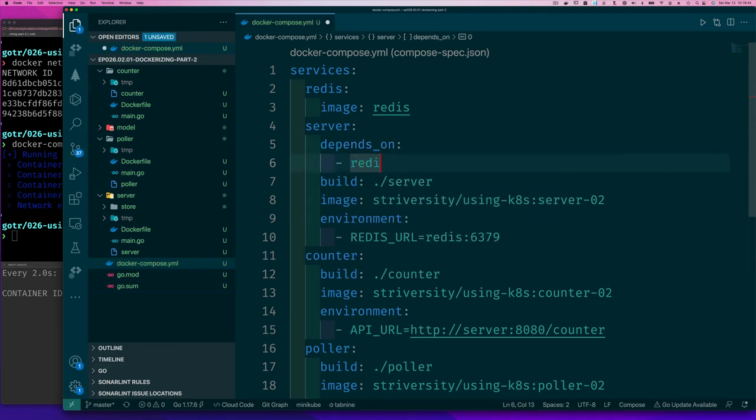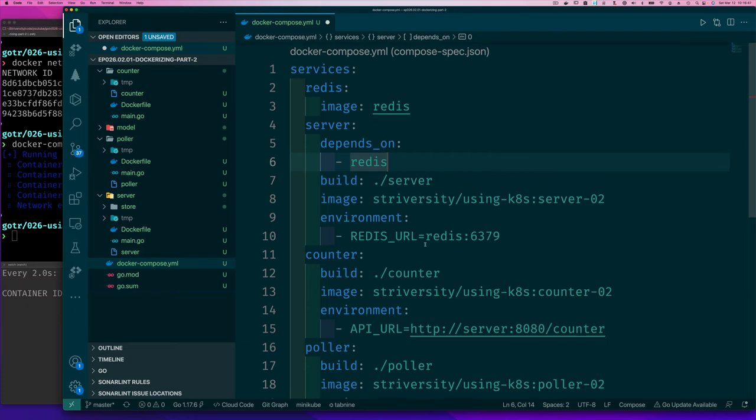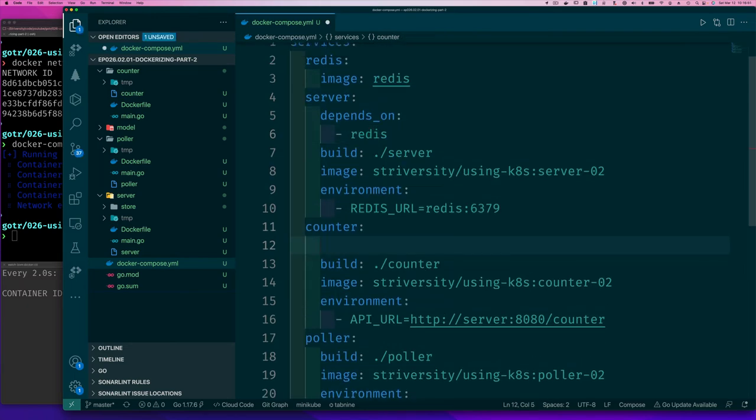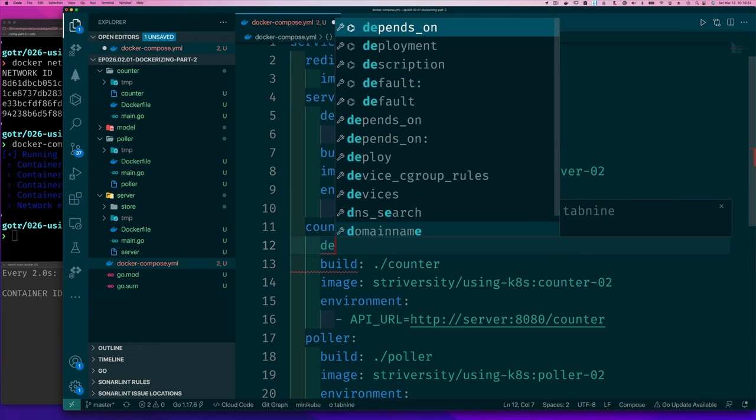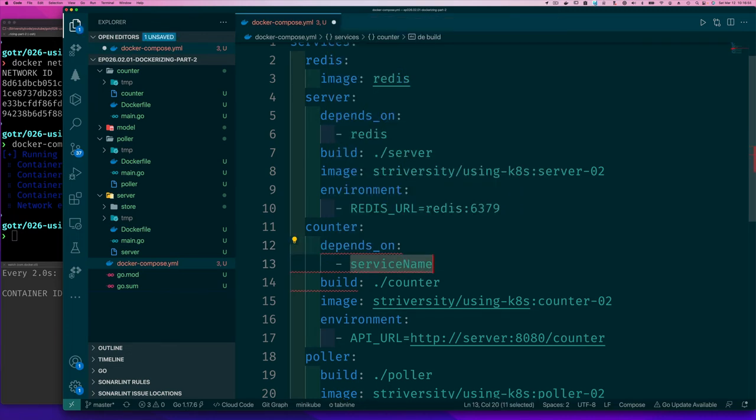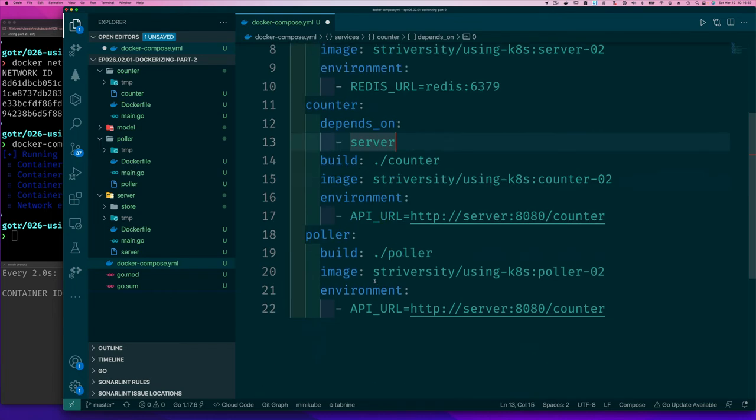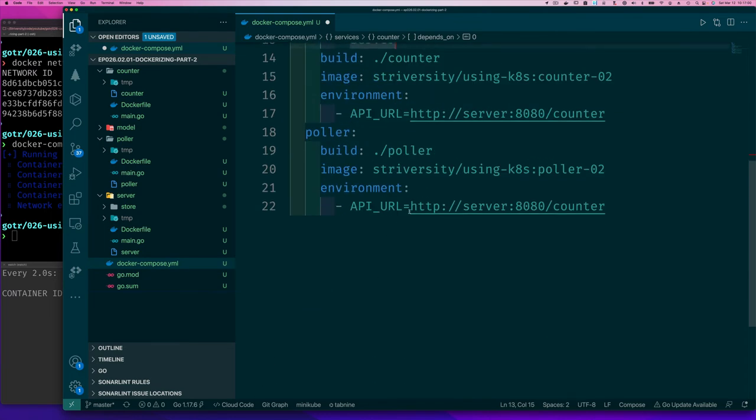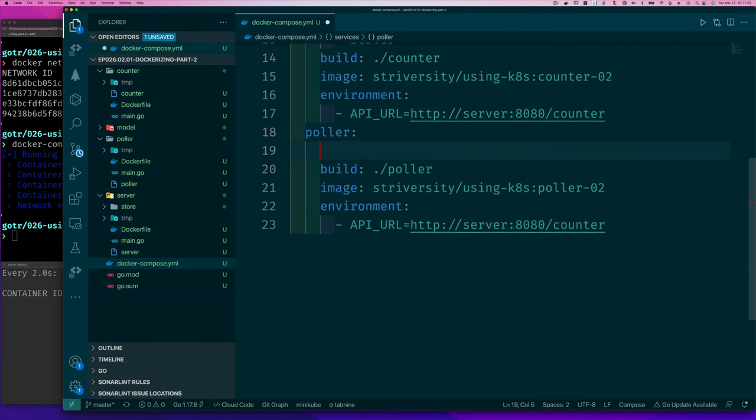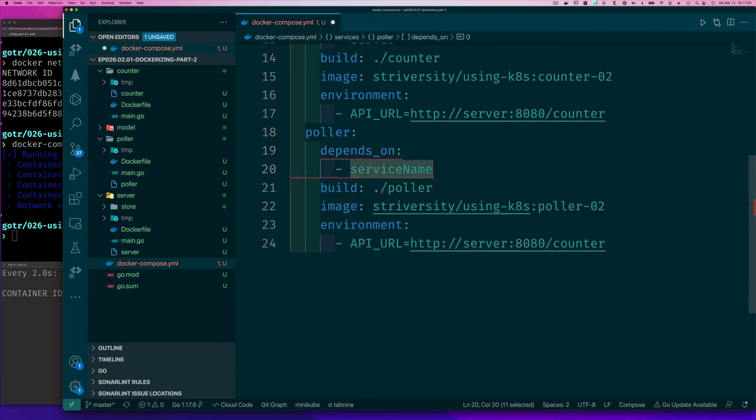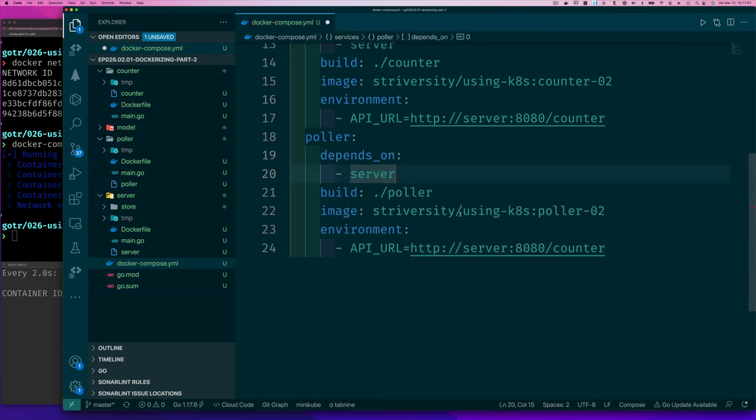And we can say that our counter depends on, you know, so we can say depends on and the service it depends on is the server, right? And so if you do this, now you have this dependency set up and this depends on the server also.